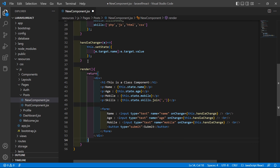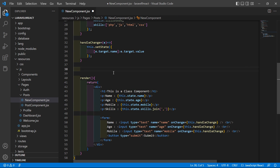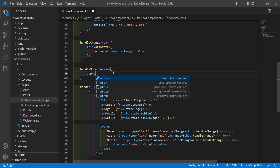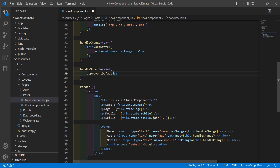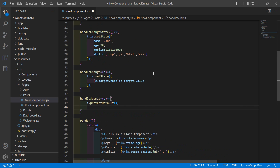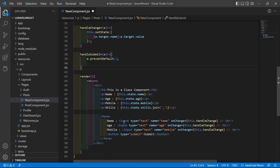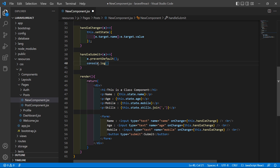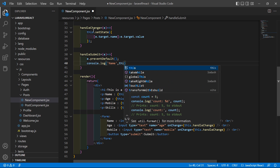Now let's create another function to handle the form submit. Add a function handleSubmit with event as the argument. Inside this function, call event.preventDefault(). After submitting the form, let's display the values on the console — write console.log, add the text 'Name', and print the value of name.